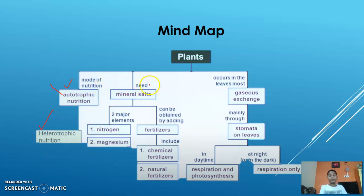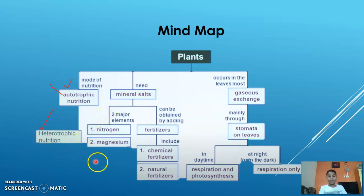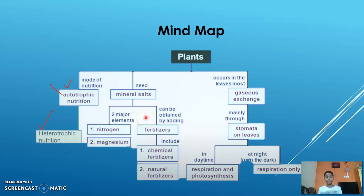Plants also need minerals. There are two major mineral elements: nitrogen and magnesium. Plants in soil need nitrogen and magnesium to grow. Minerals can be added by fertilizers, which are of two types: chemical fertilizers, and natural fertilizers such as urea, manure, and compost.